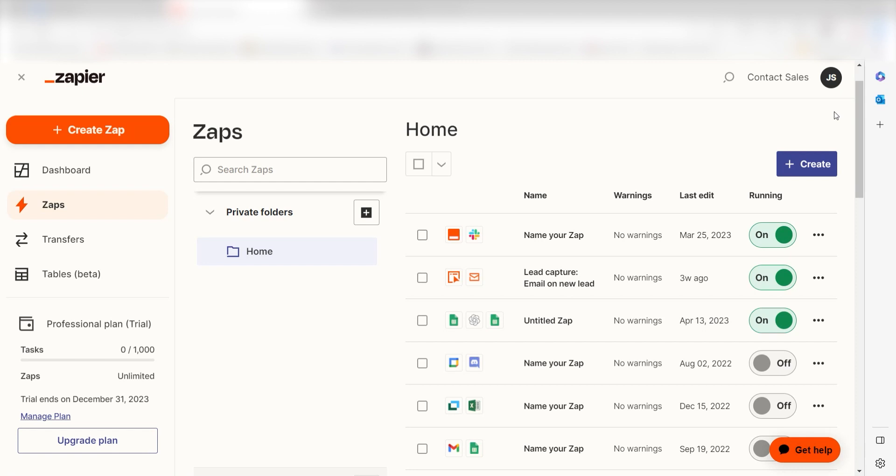Zapier is a no-code tool that makes it easier for anyone to automate workflows across 5,000 plus apps. If you don't have an account, there's a link in the description for a free two-week trial so you could try it risk-free. Let's dive in.